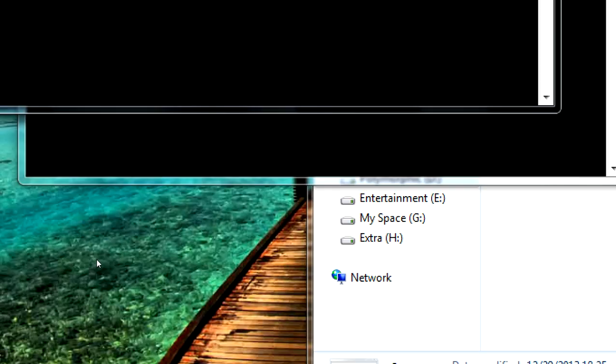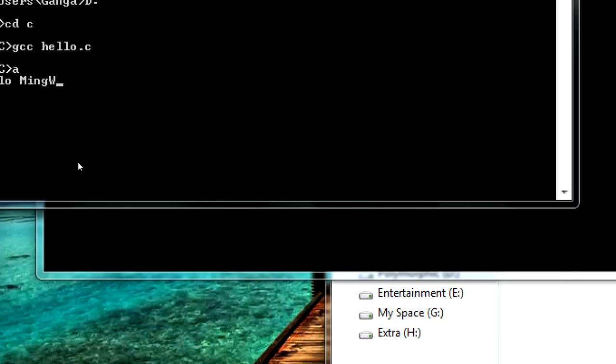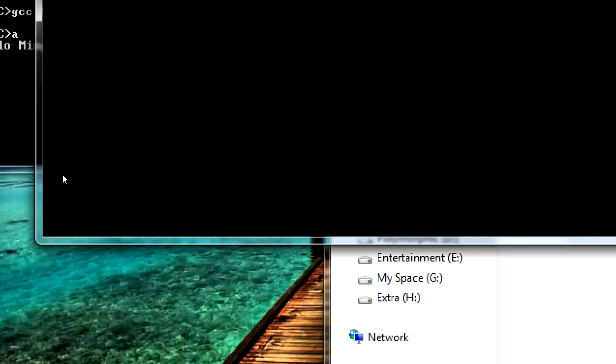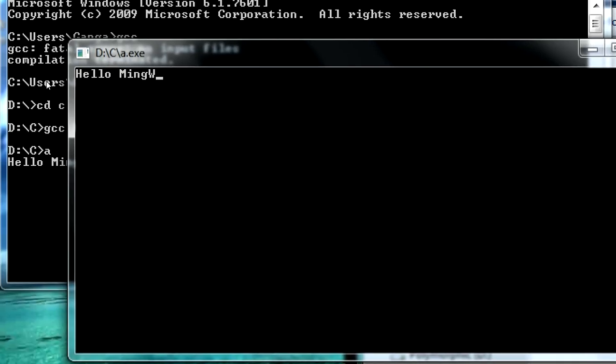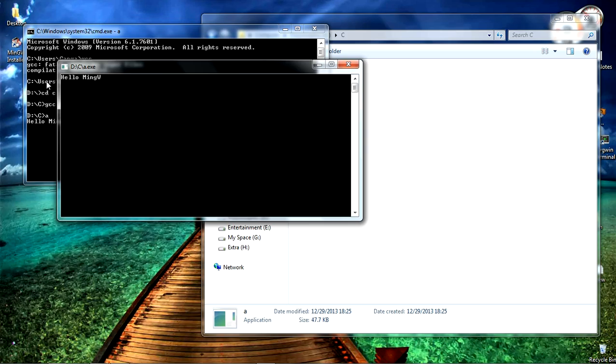And you can also double click on this file to see the output. Both are actually same, nothing is different. So thank you for watching, hope this was helpful and leave the comments if you like. Thank you very much for watching.